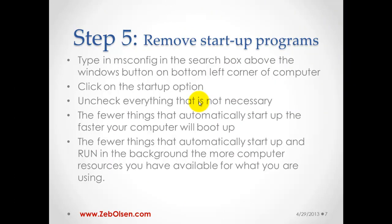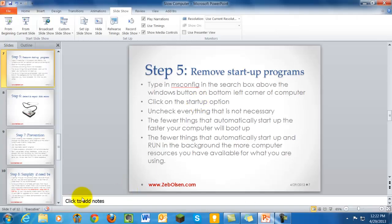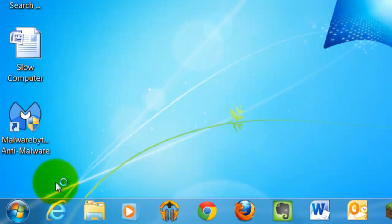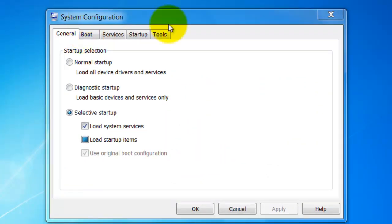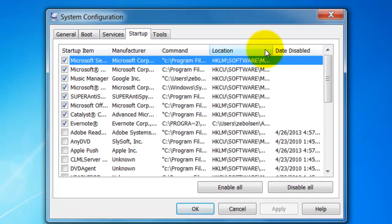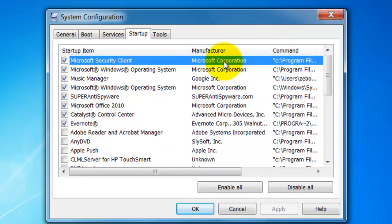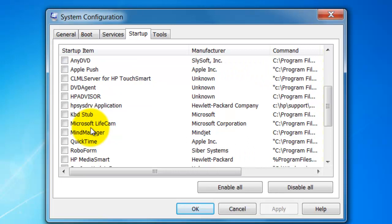Step five: we are going to go into MSConfig and remove startup programs. Programs often find their way into the startup menu because they want you using their program, but they're unnecessary to load more often than not. Click the Microsoft Windows orb in the bottom left, type 'msconfig', and hit Enter. This brings up System Configuration. Click on the Startup tab, scroll through and drag the horizontal arrow so you can see the names and manufacturers, then uncheck everything that is absolutely unnecessary, like Adobe Reader and similar programs.